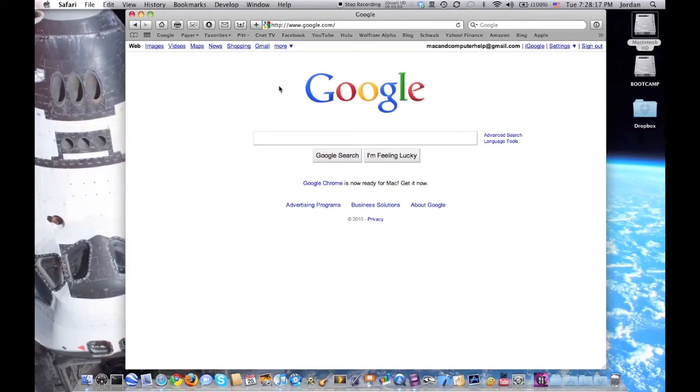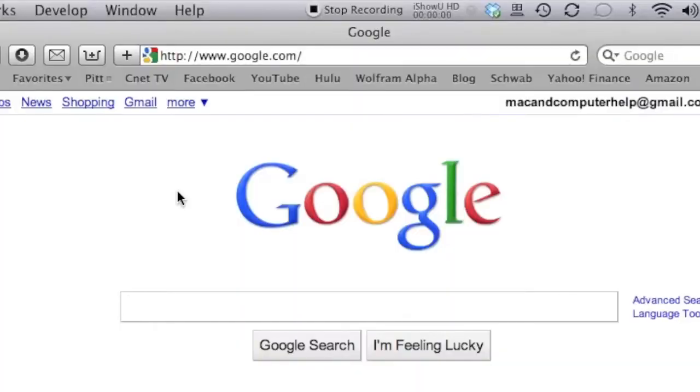What's up guys, Jordan here with Mac and Computer Help, and today I'll be showing you how you can securely search in Google. Now regularly when you go to Google, you go to HTTP colon slash slash google.com.